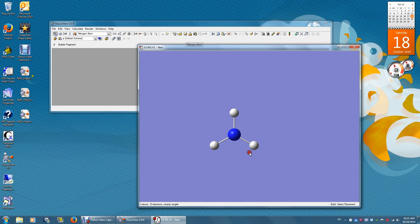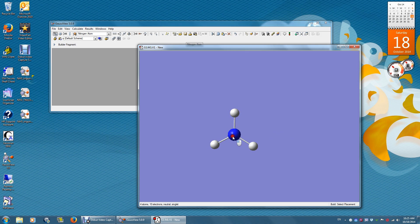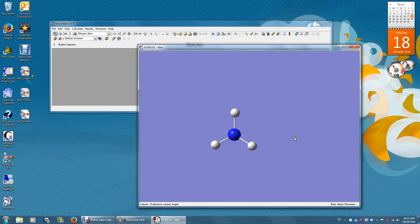Remember, the optimization calculation will never break the symmetry of the initial structure. So if the initial structure is planar, then the final structure will also be planar.